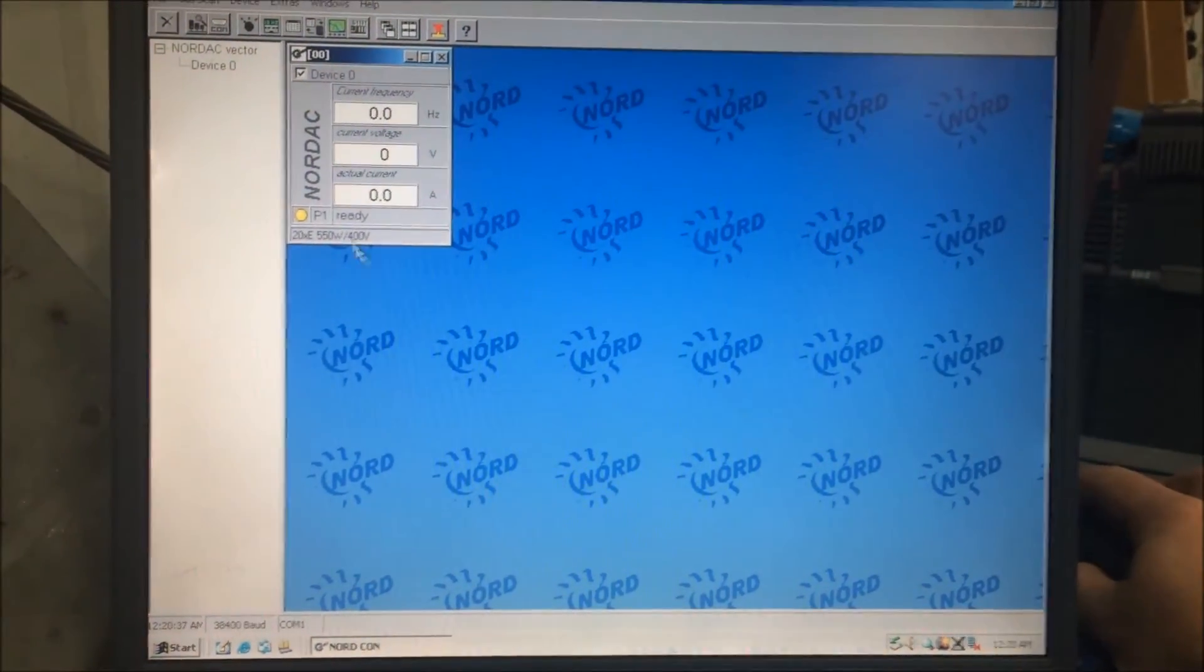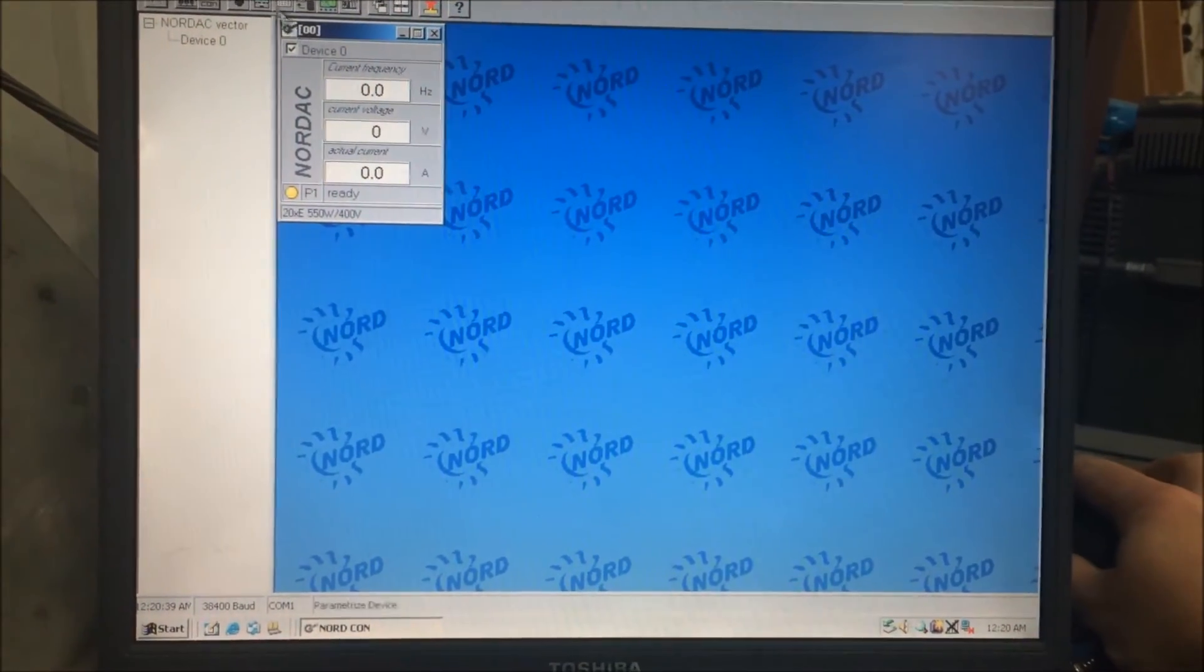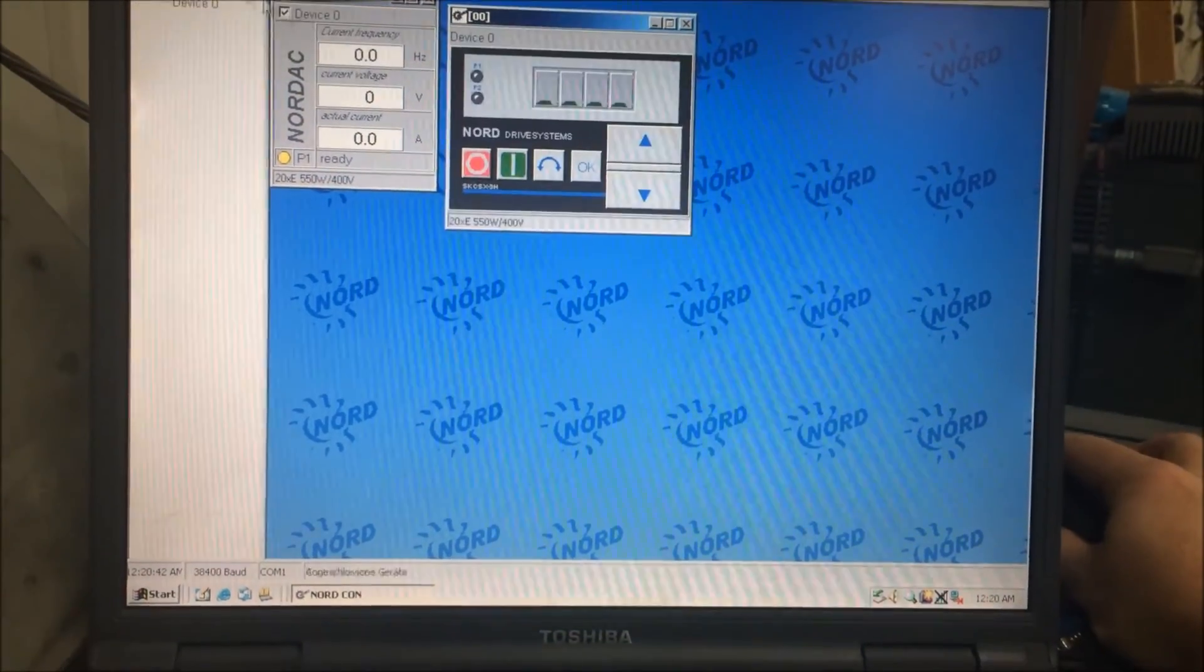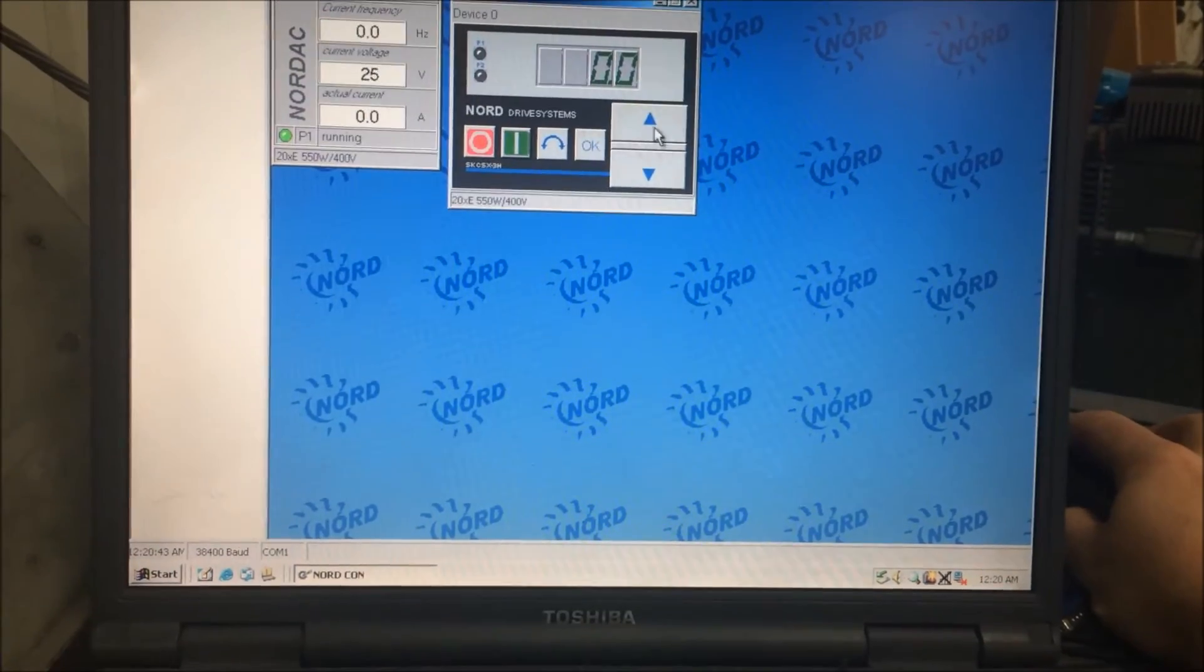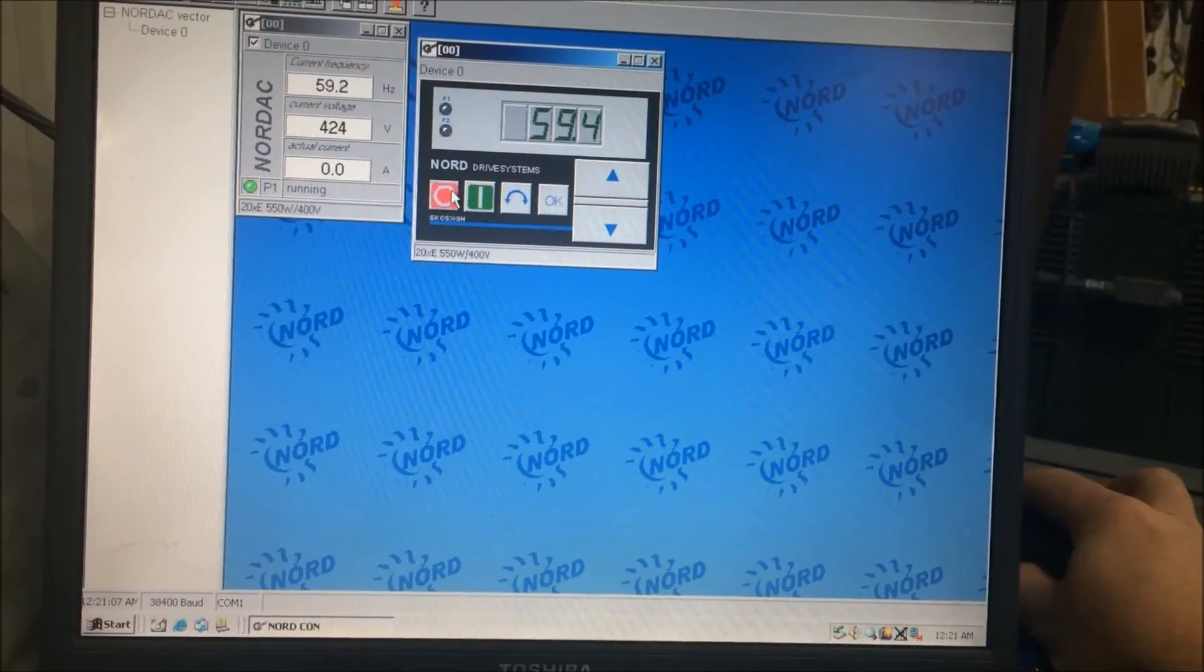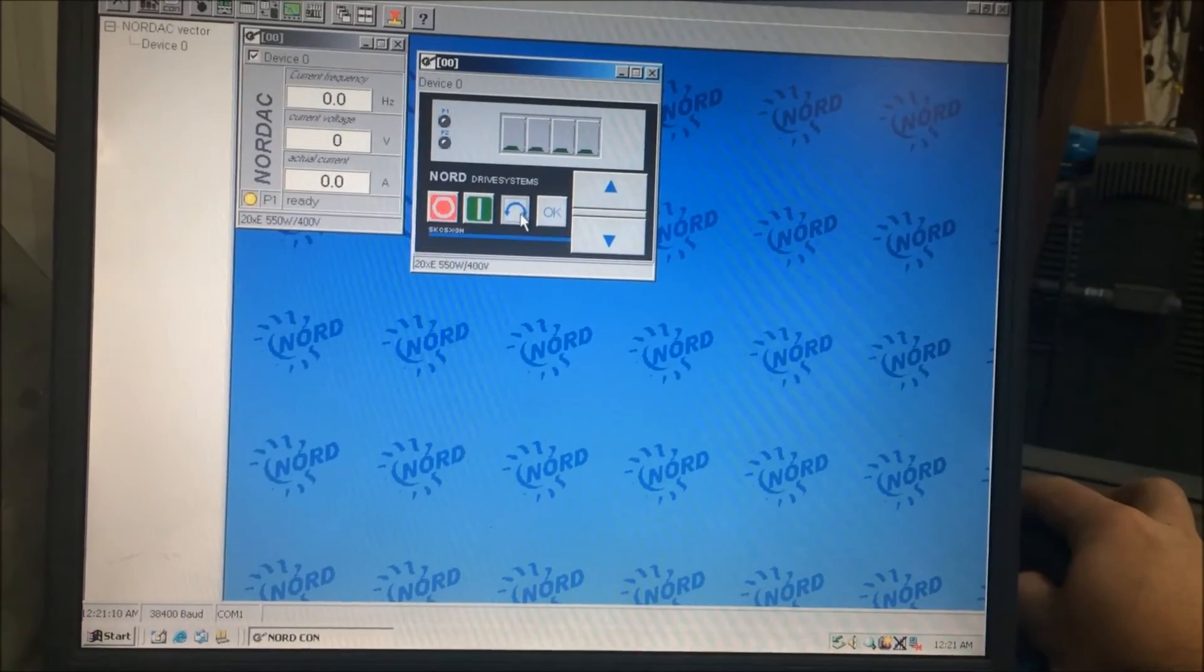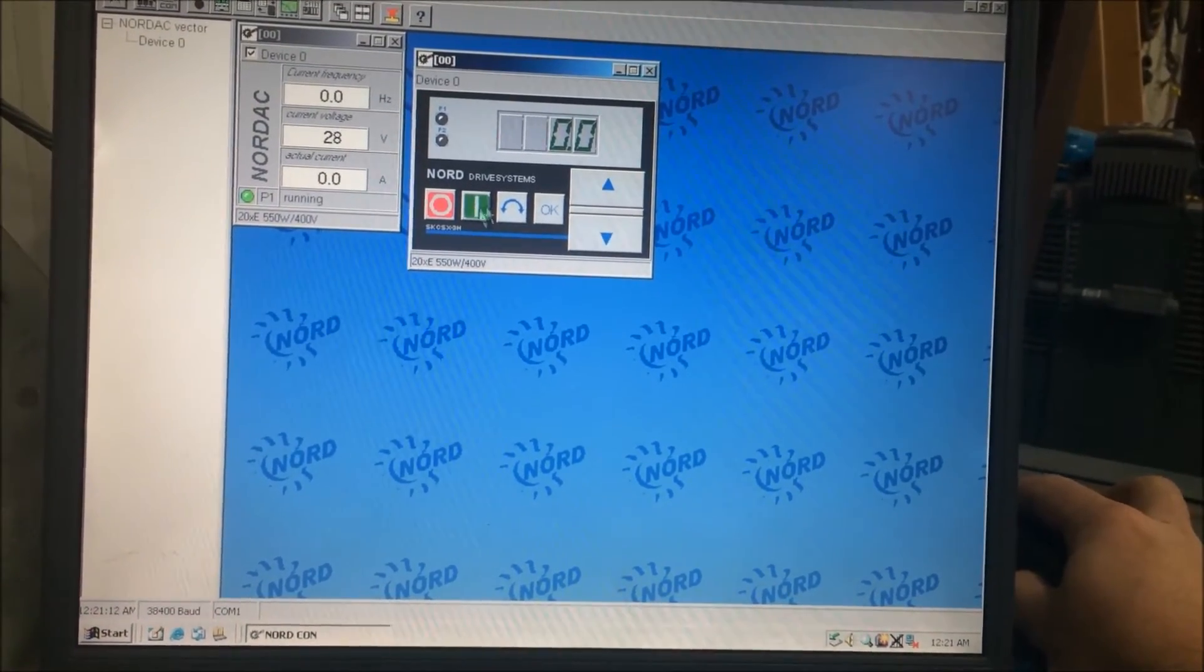Make sure the motor P1 says ready and then select remote control from the drop downs above. From here you can start and stop the motor, change the frequency, reverse directions, and change speeds.